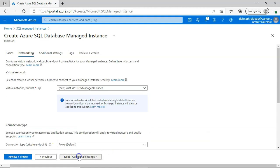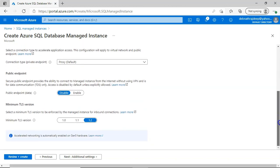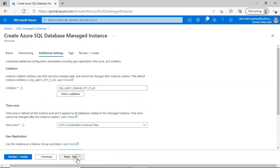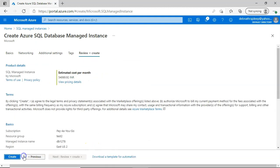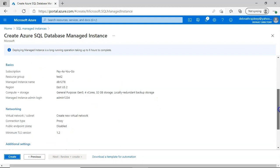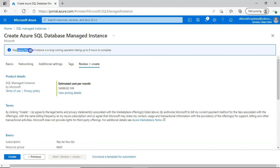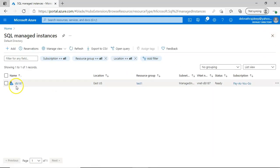Under Networking, a virtual network is a required field — it must be selected for deployment to proceed. Additional settings can be left as default. After clicking Review and Create, you can check all the terms and details. One important note: deploying a managed instance is a long-running operation that can take up to six hours to complete.